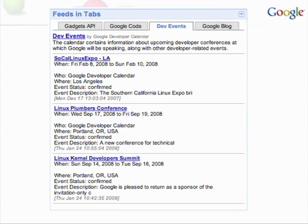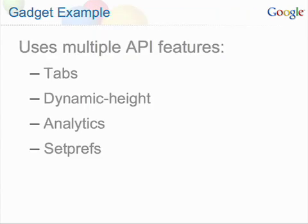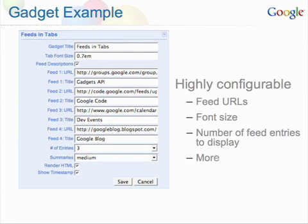Now let's look at how you build a gadget. We'll start with a simple version and get more complex as we go. This gadget fetches and displays multiple RSS and Atom feeds from all over the web. It uses multiple API features and is highly configurable.